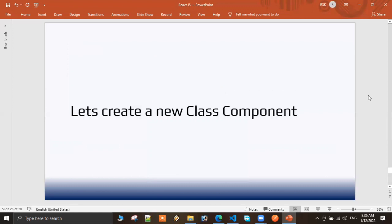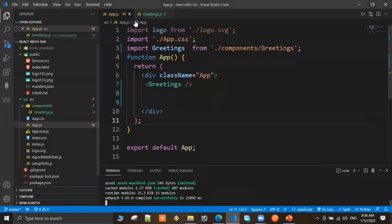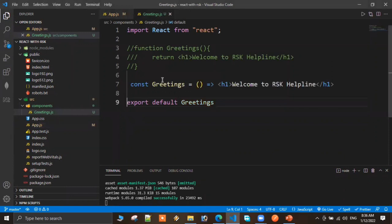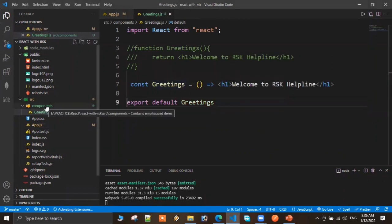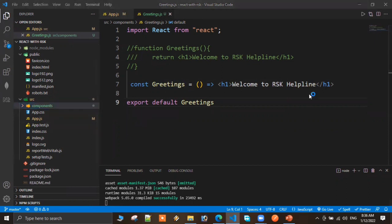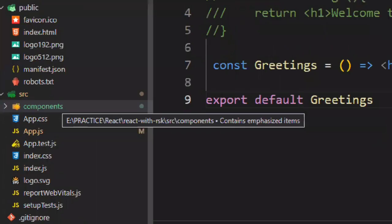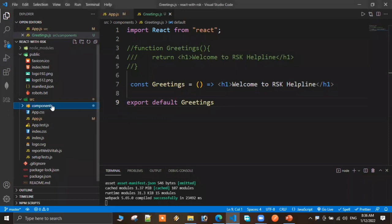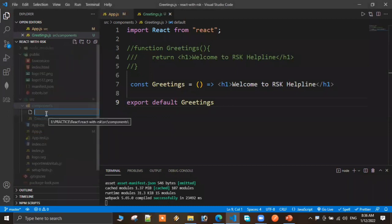Let me show one class component practical example in the application. From the previous class, we created a Greeting component as a functional component. Now I'm selecting the components folder to create a new file there.